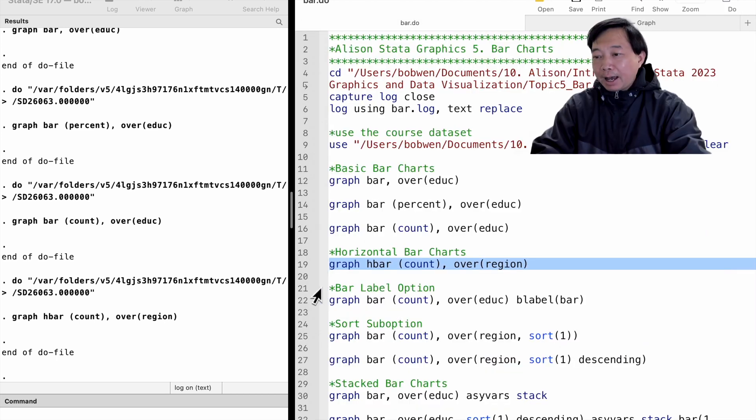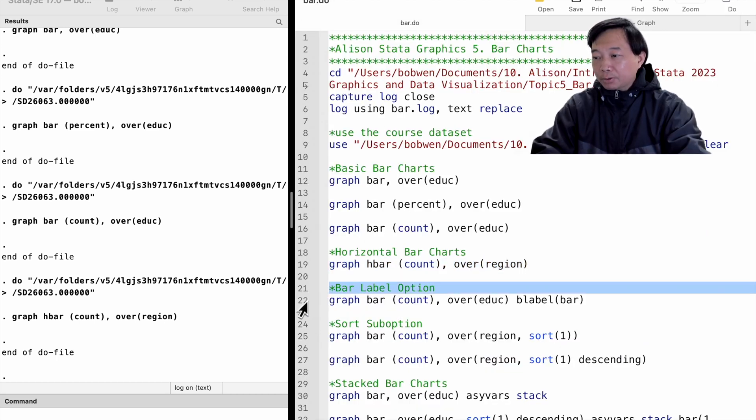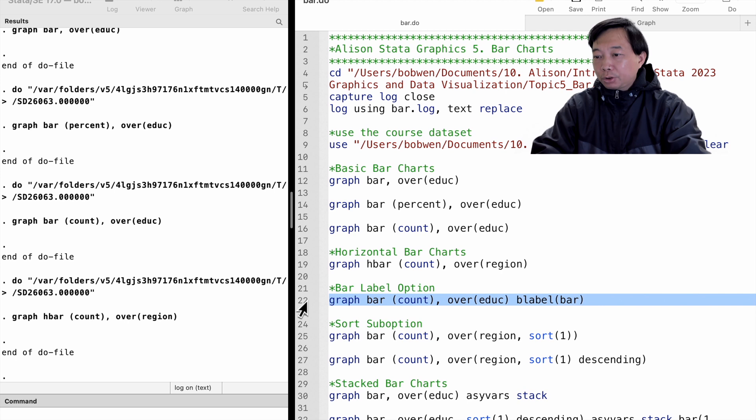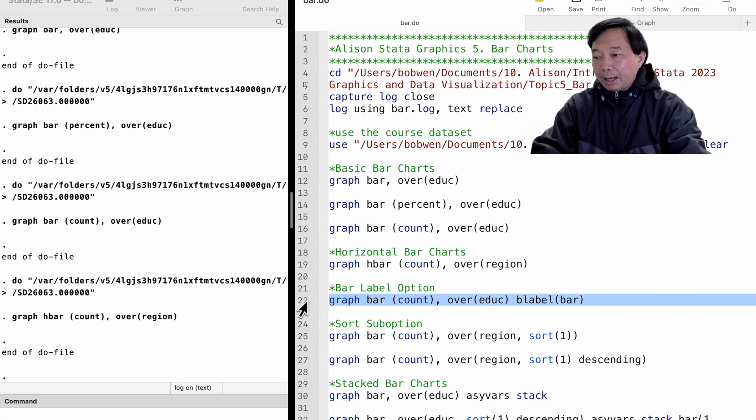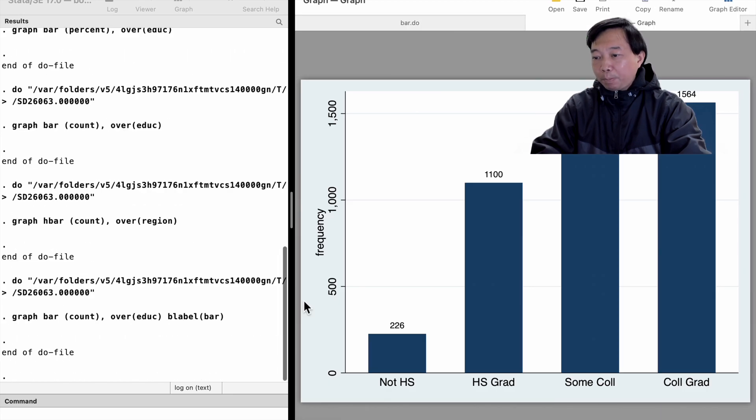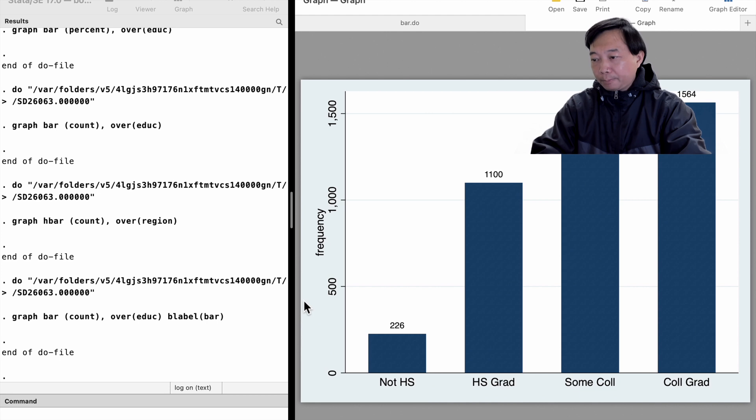We can add the actual values on top of the bars. To do that, we add an option, blabel, which means bar label. Now, each bar has a frequency count on the top.